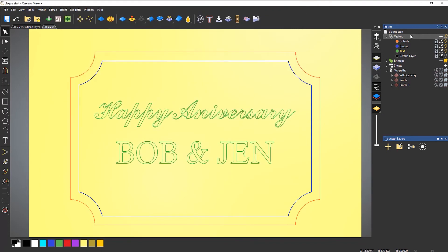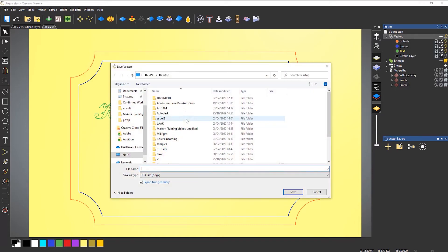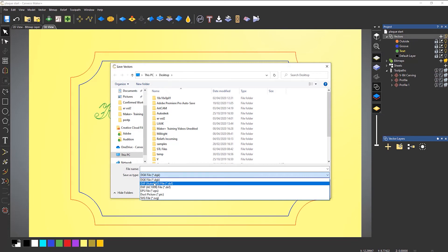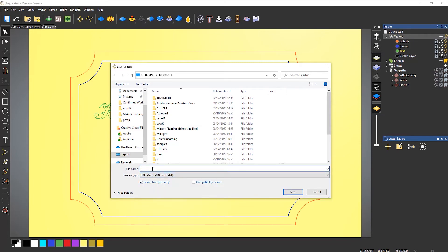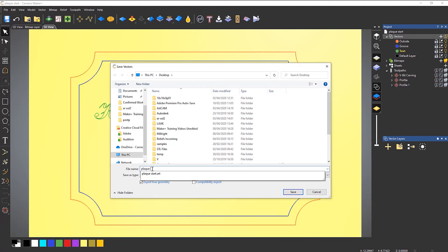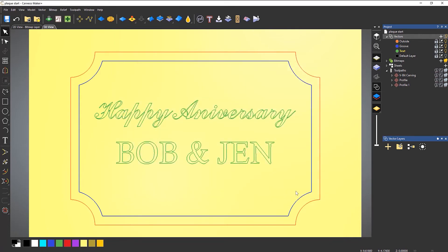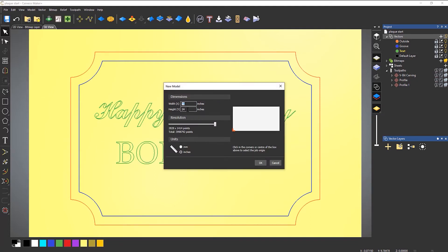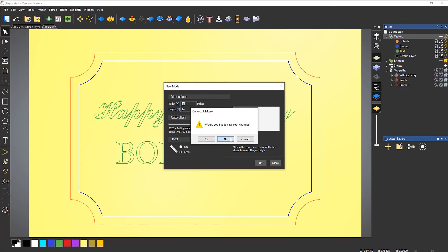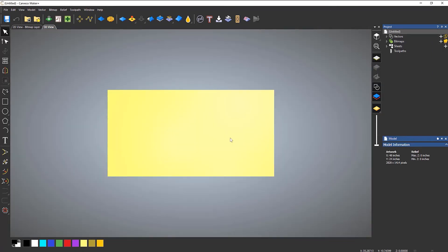So let's export it again. Right click export and I'm going to choose DXF. I'm just going to call this 'plaque vectors' and then save. So I've saved the vectors and saved the toolpath template, so I can start a completely new job. Let's say that this is in a week's time — I've had lots of orders for these plaques. So let's go to File, New Model, and I'm going to do this four foot by two, set the origin to be at the bottom left, and select OK. I'm not going to save the changes, and there you can see it's set up my model.